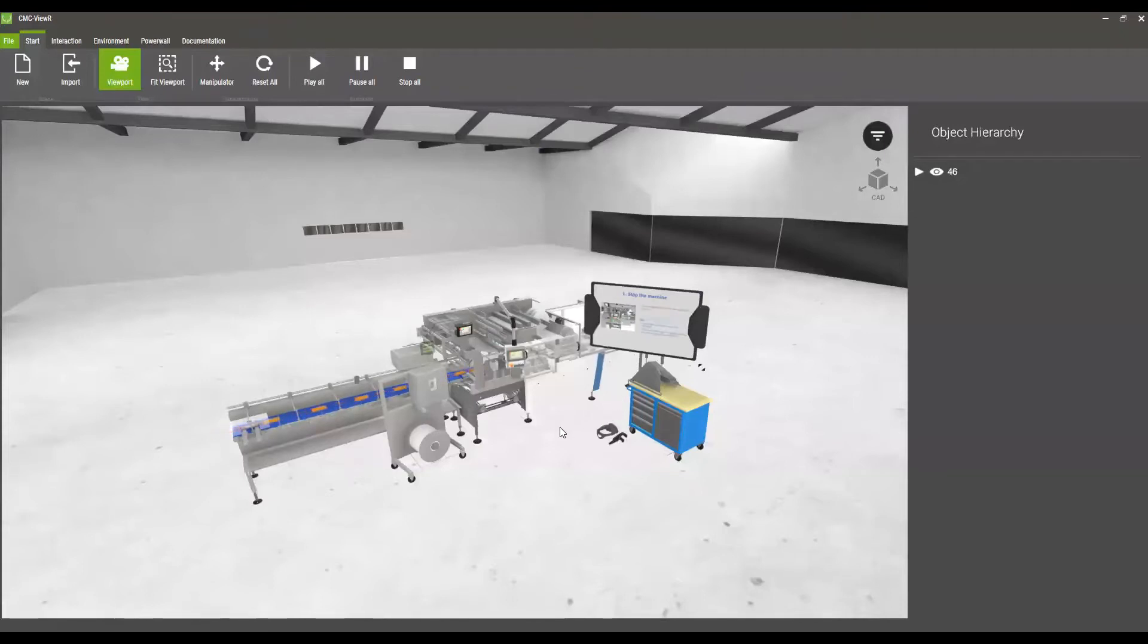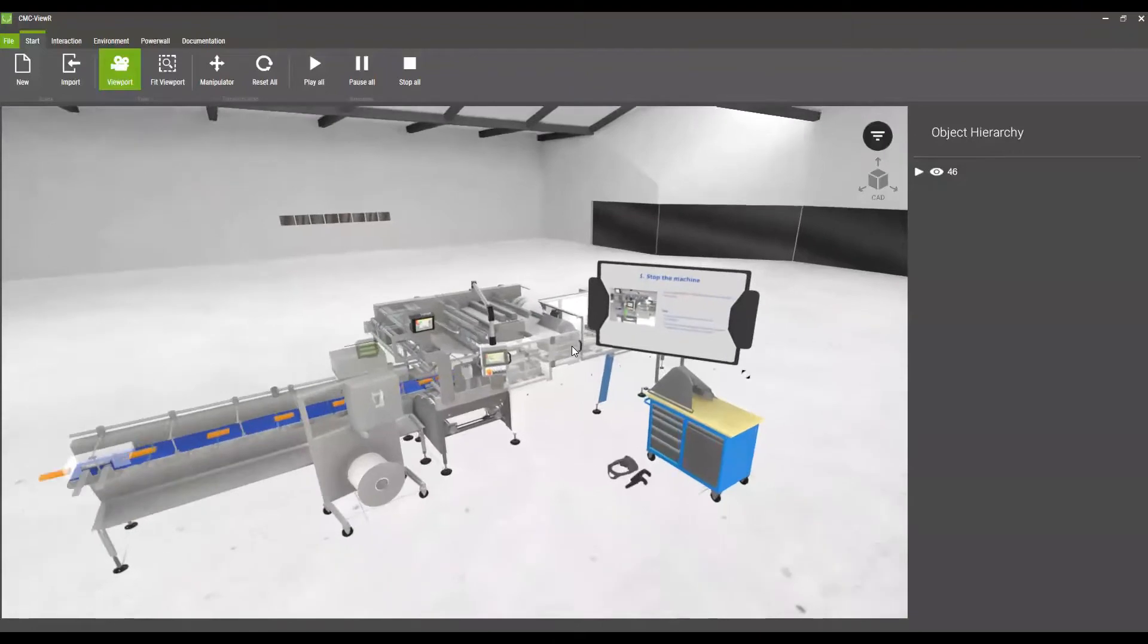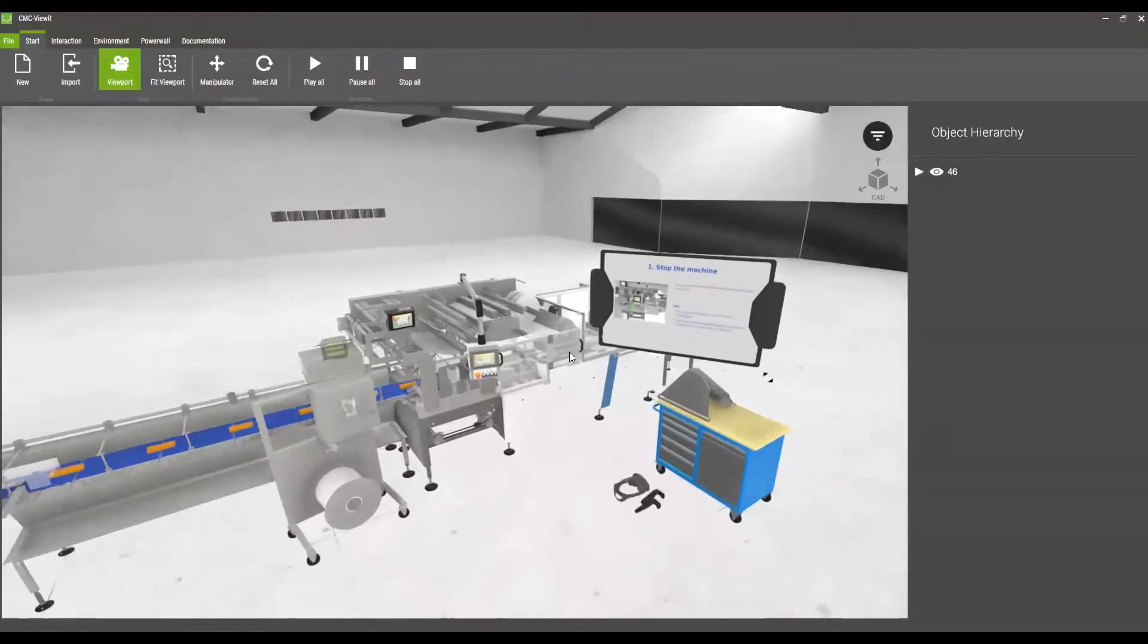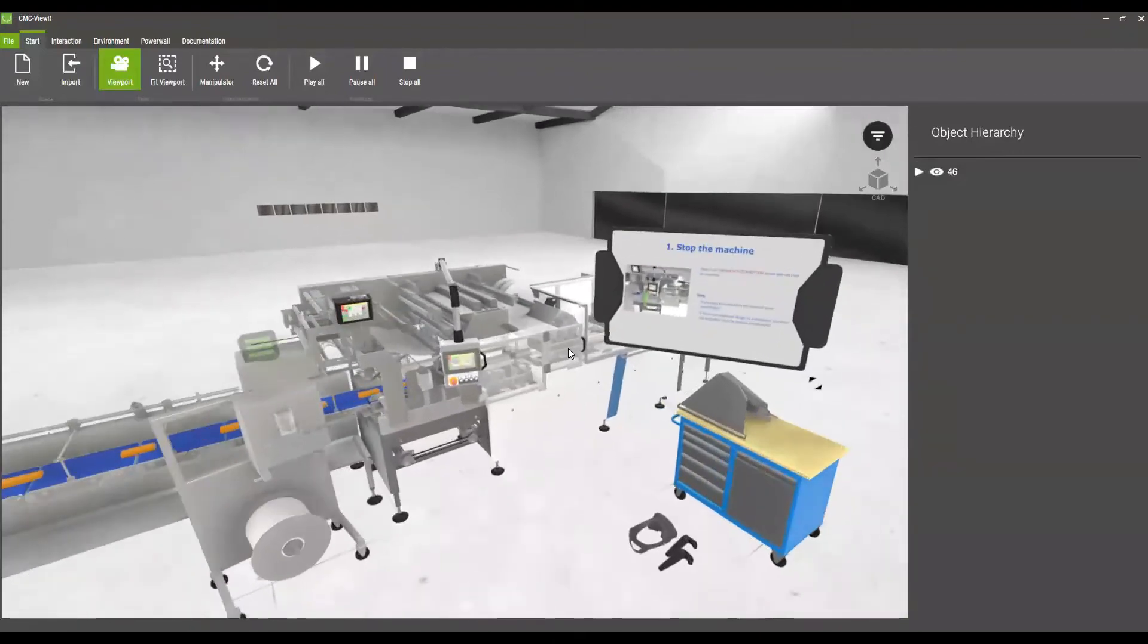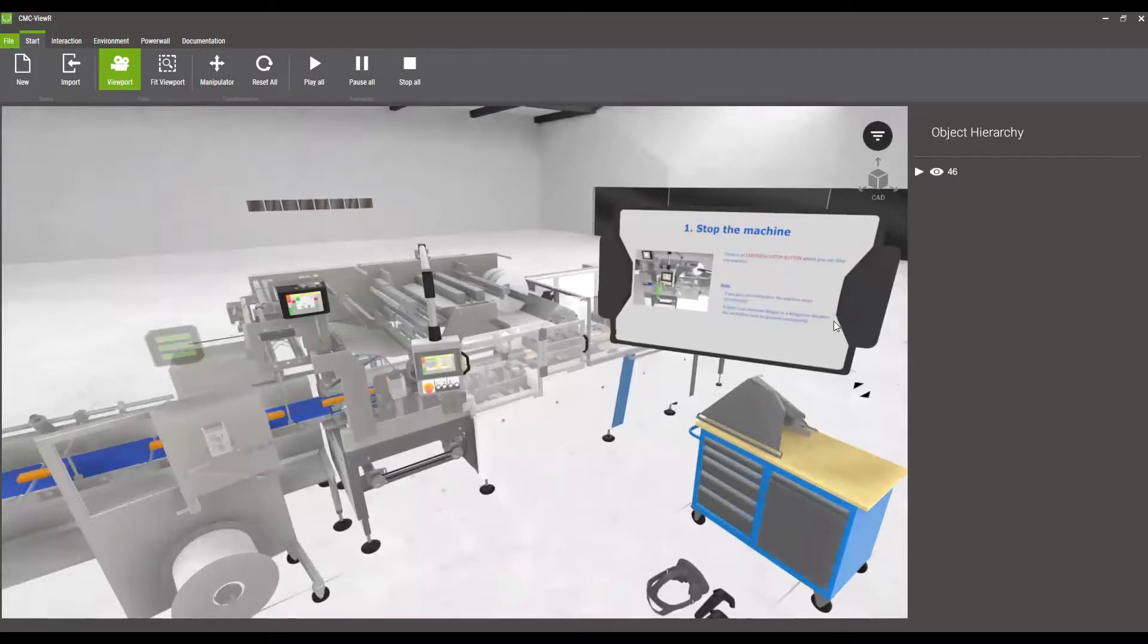In our use case we have a scene here that shows a packaging machine. On the right hand side we have an info panel which is based on HTML5 which you can design and adapt by yourself.